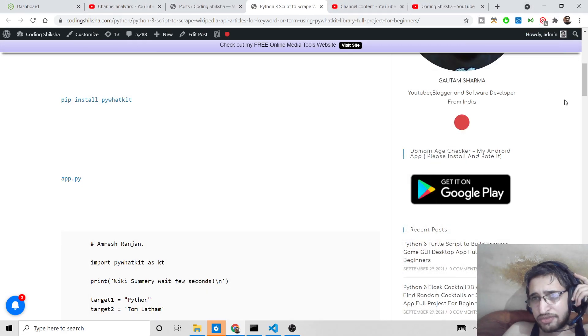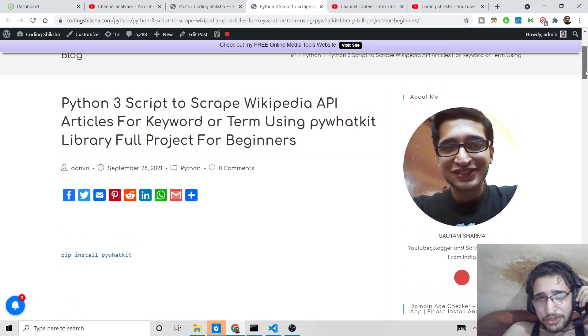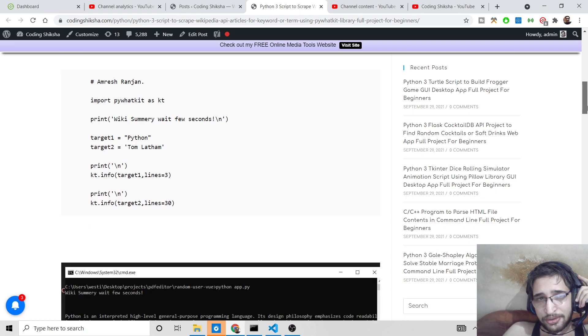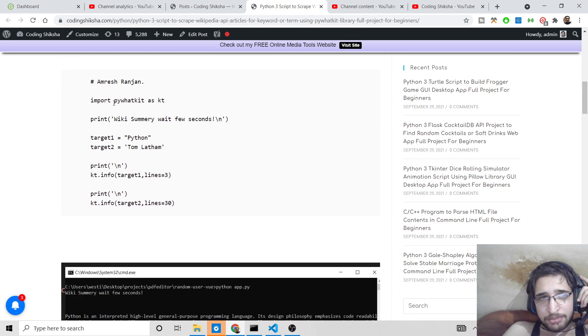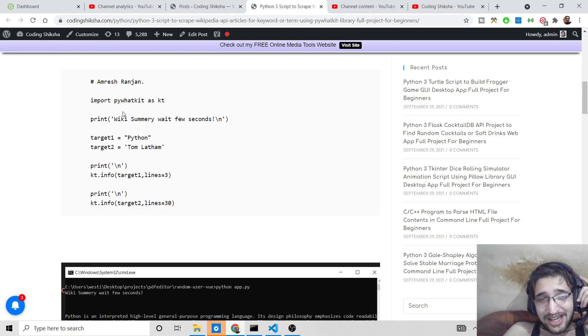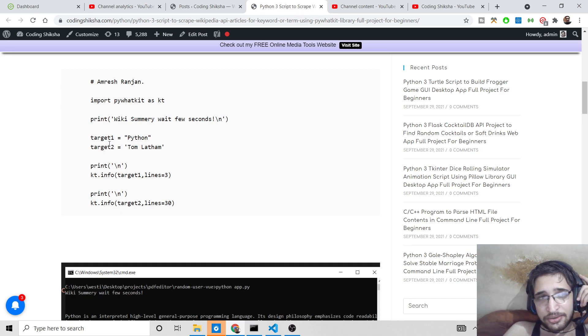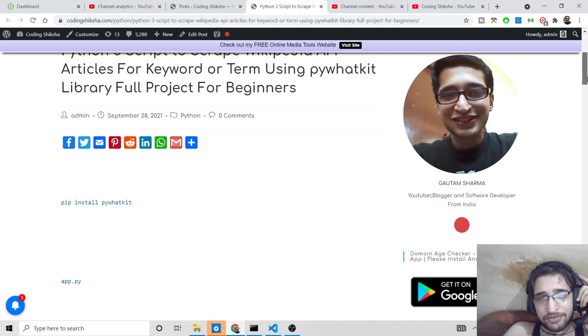Hello friends, in this video I will be showing you how to scrape Wikipedia articles inside Python using a library called pywhatkit. It's an awesome library that will fetch all the articles from Wikipedia pages for a certain kind of query. This is my blog post.